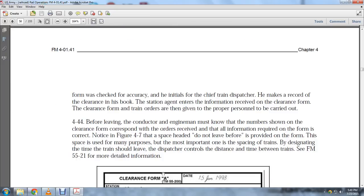Forms are checked for accuracy and initialed by the chief train dispatcher, with records kept of the clearance books, station agents, and information received on the clearance form. The clearance form and train orders are given to the proper personnel to be carried out.